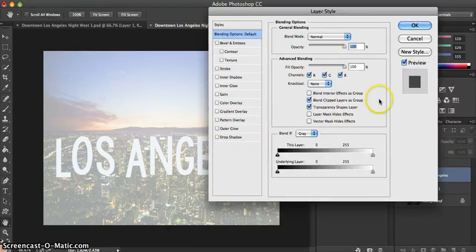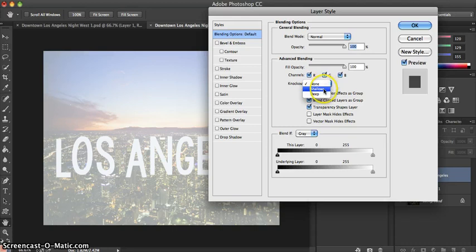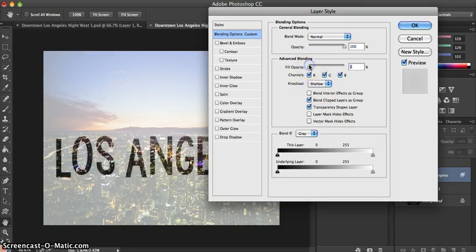From there we are going to focus on the Advanced Blending section, and where it says Knockout you're going to change the preference from None to Shallow, and we are going to change the Fill Opacity level to 0%.